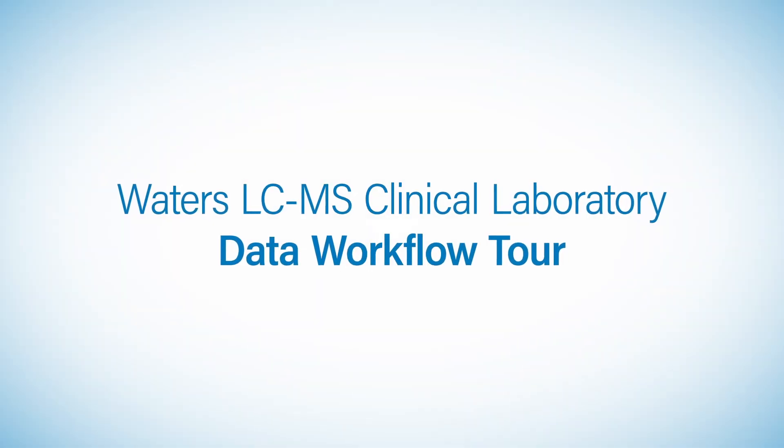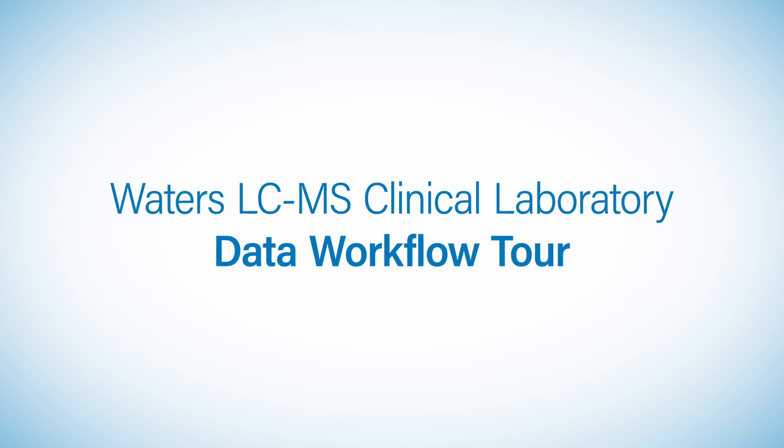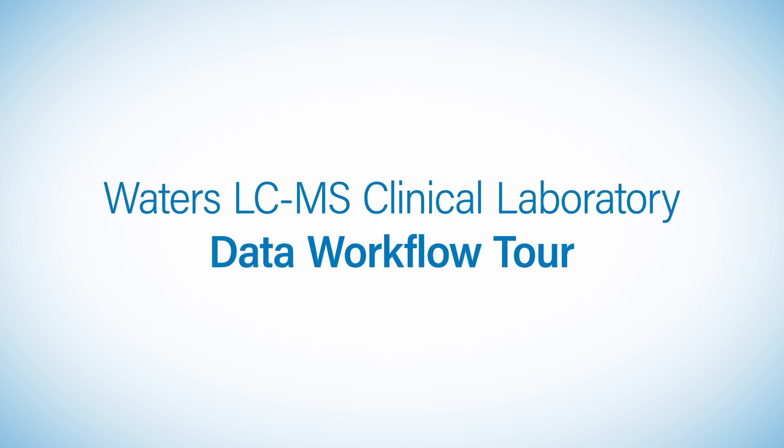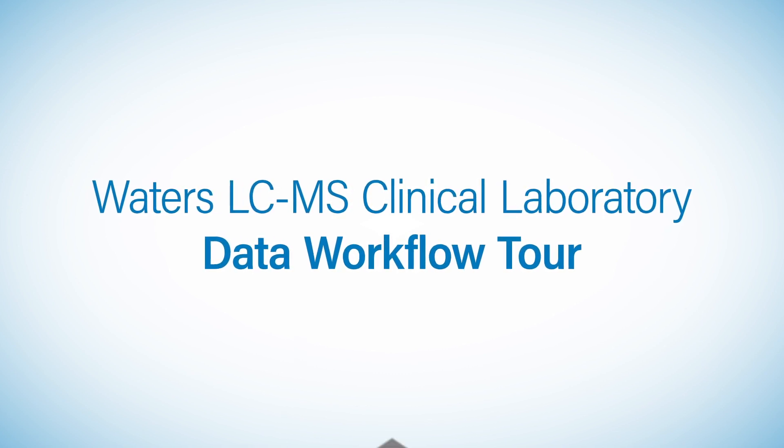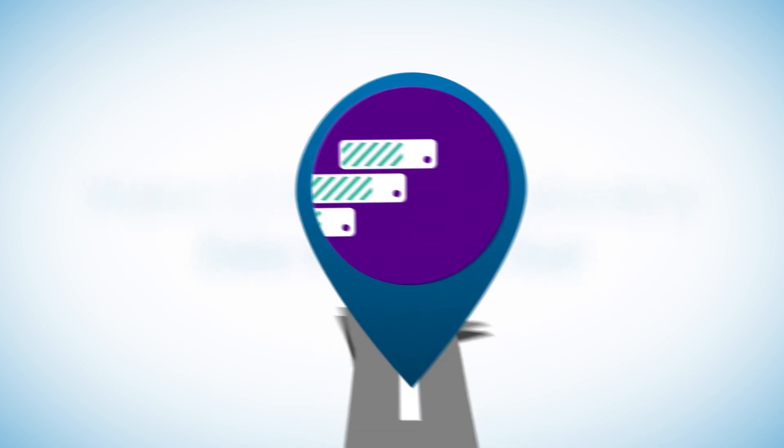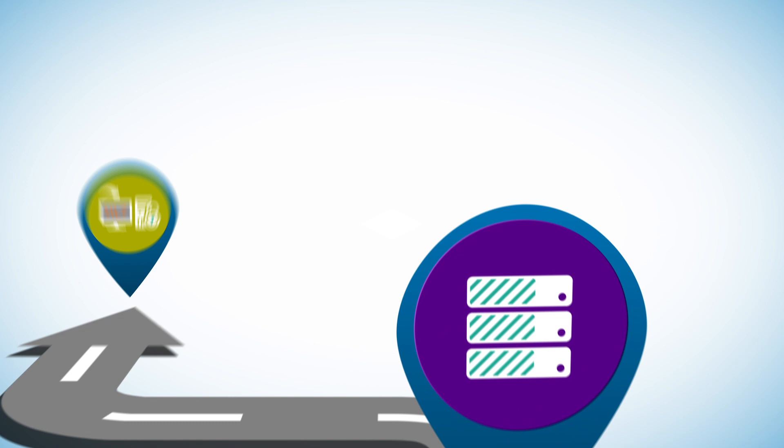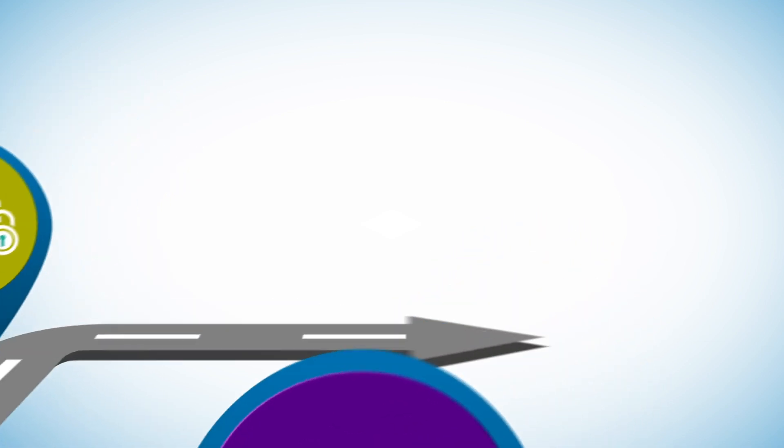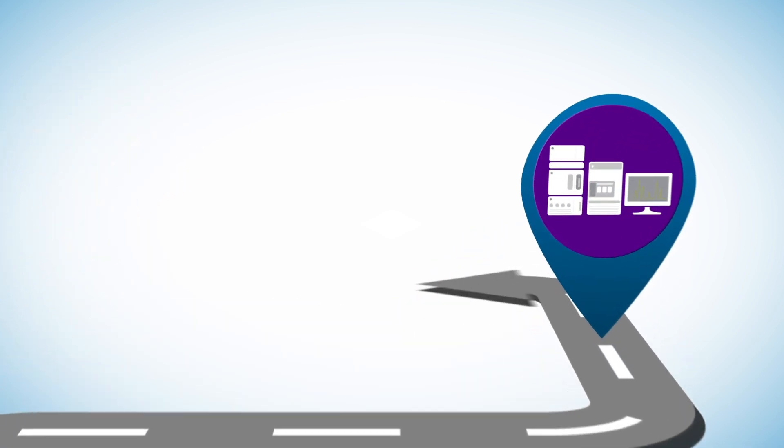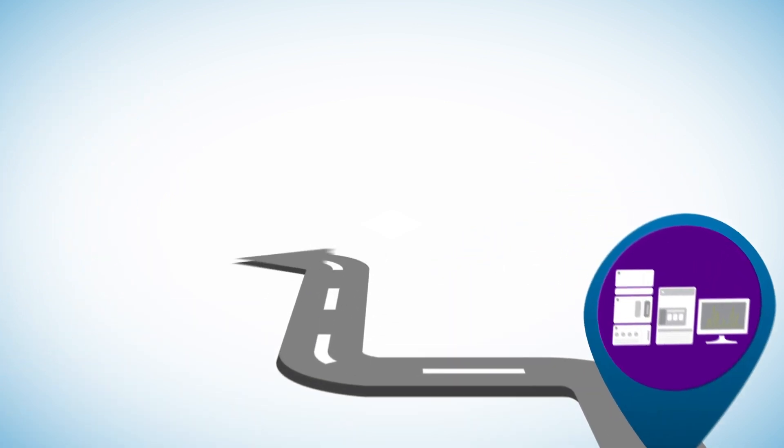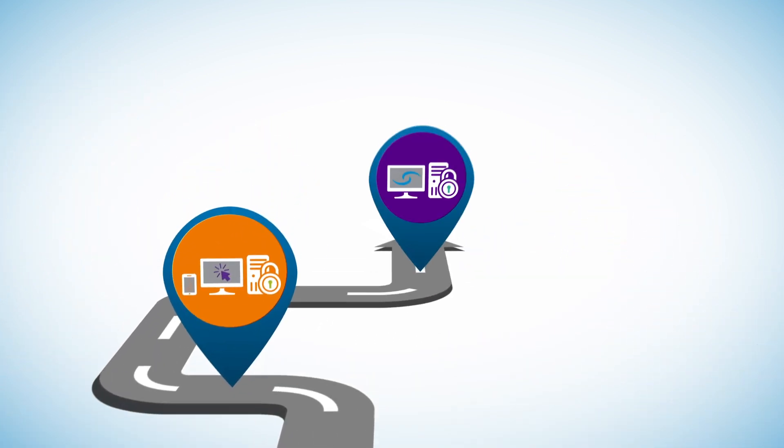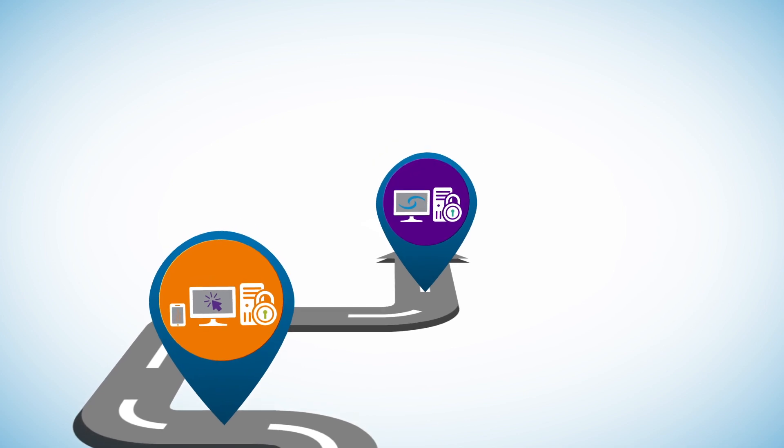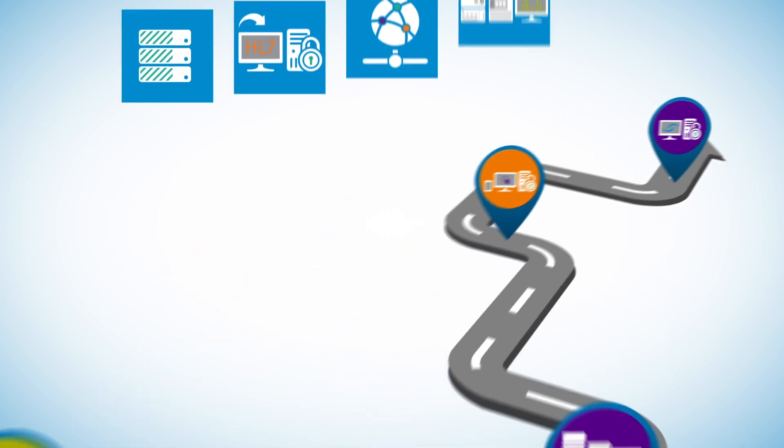Welcome to the Waters LC-MS Clinical Laboratory Data Workflow Tour. The need for an integrated solution with a Laboratory Information Management System, or LIMS, in the clinical laboratory is more important now than ever.